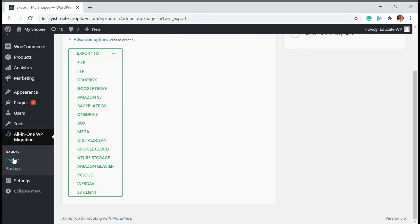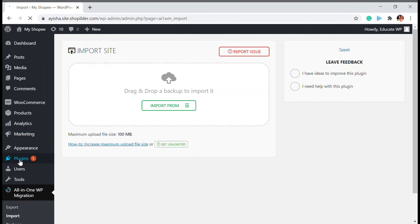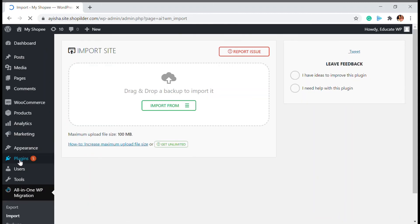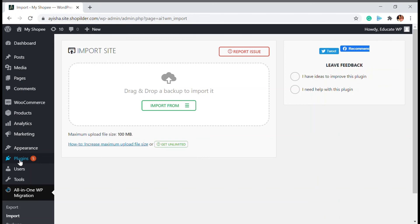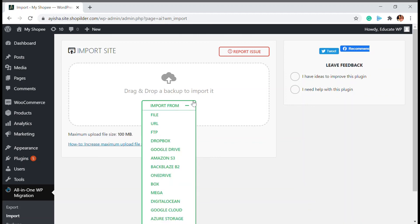You have to go to Import to import it into another website or whichever website you need. You just have to install the same plugin, click on the Import section, click on Import, then click on File and upload the file that we had already downloaded — just upload it here.